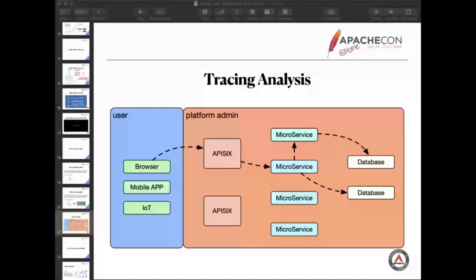If the tracing of the gateway is missing, it's very bad because it's not a full path, because here is the entry.